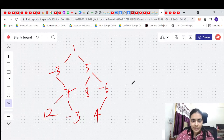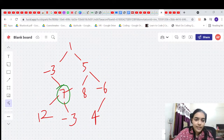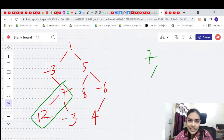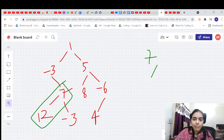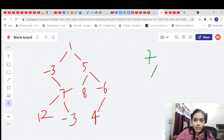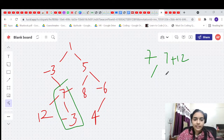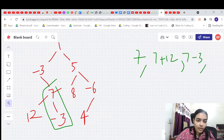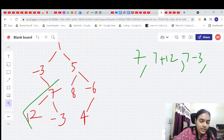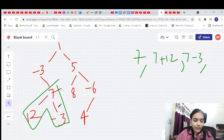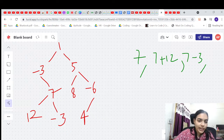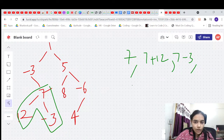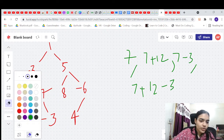Let's list all paths that include node 7. Seven alone is a path. Seven plus 12 equals 19 — that's a path. Seven minus 3 equals 4 — also a valid path. And the path seven plus 12 minus 3 equals 16 is also valid, but you must end it at node 7 if you include both left and right children.